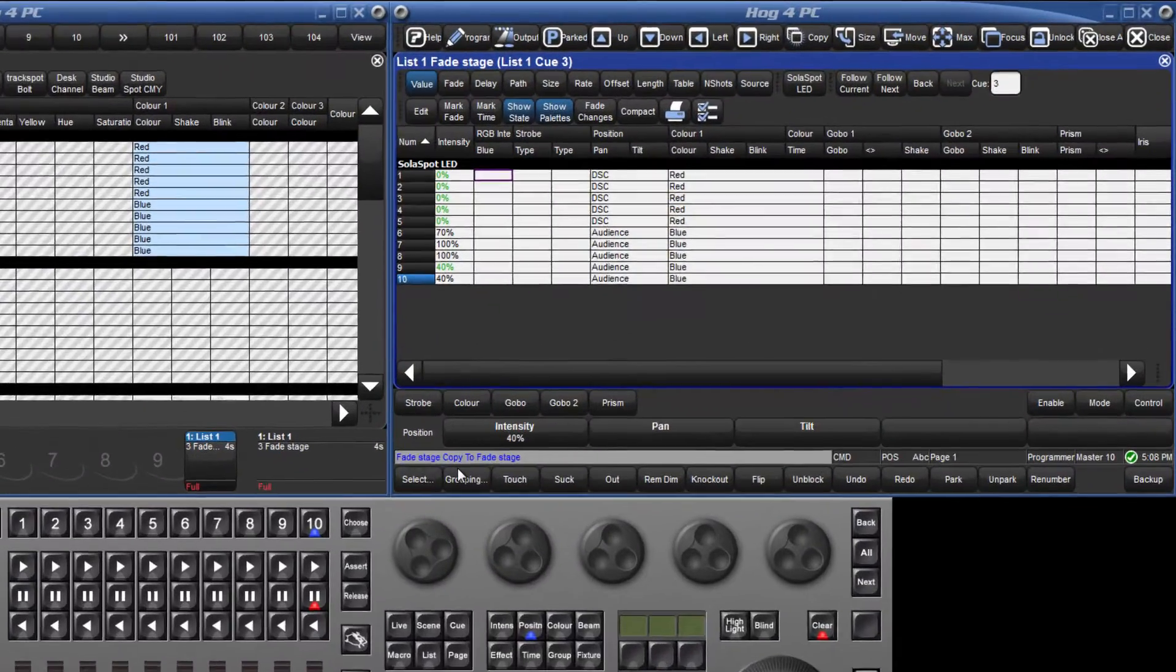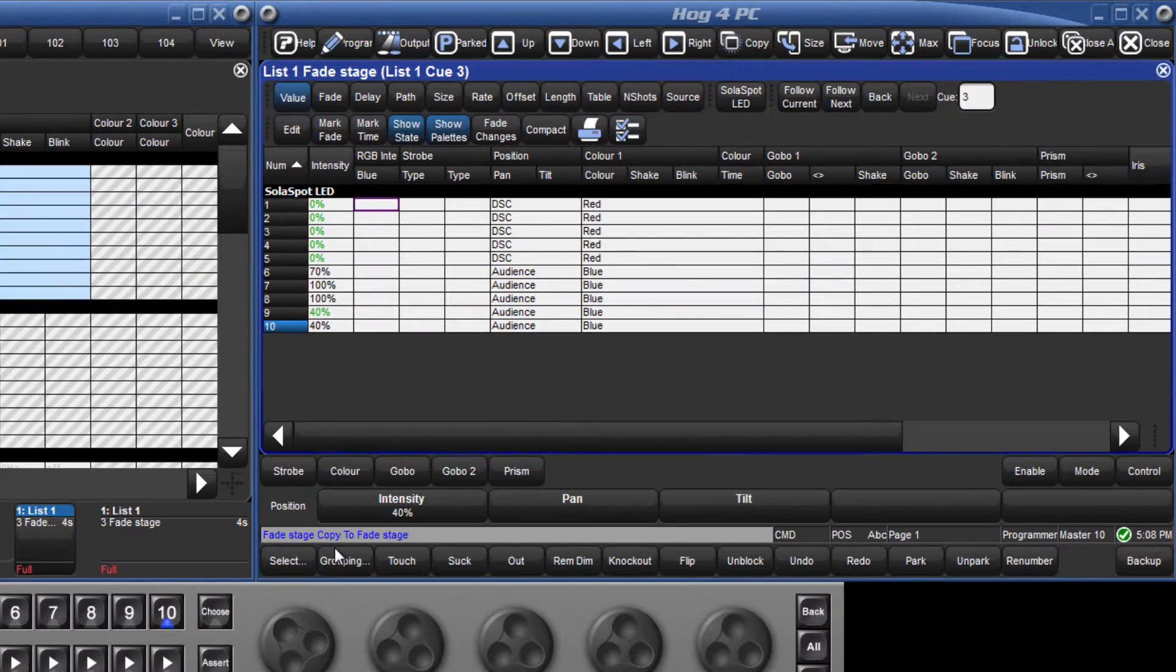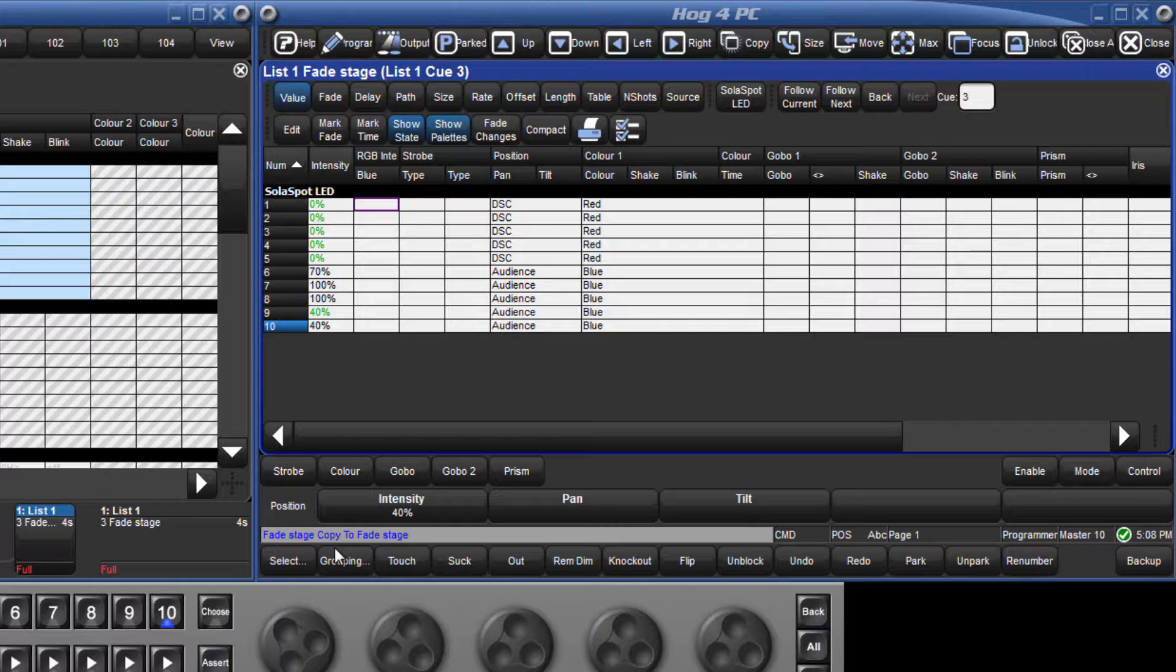If we now view this queue, we can see that all the previously tracked values have turned black, indicating that they are now blocked.